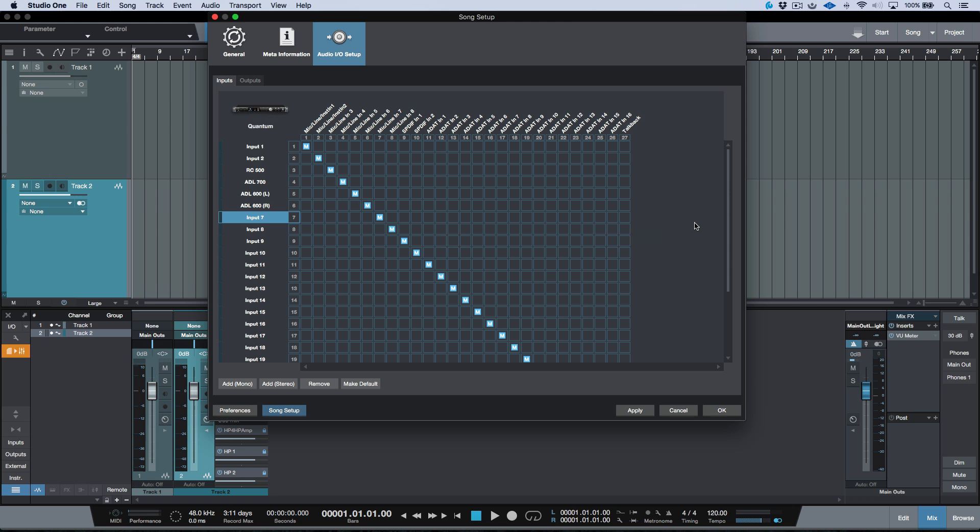Now just another thing to mention here. I like to have things numerically making sense in terms of input 1 is input 1. Input 2 is input 2. So you can see we have this kind of X, Y axis that we can map out.